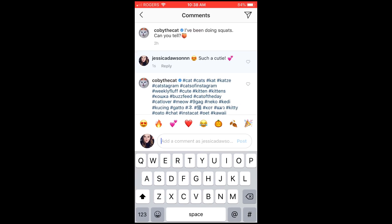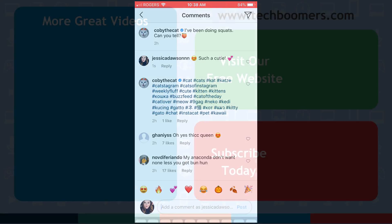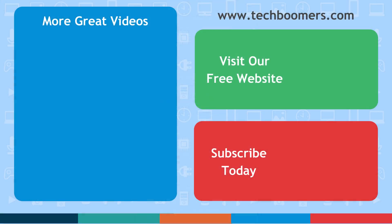That's everything you need to know about Instagram's new emoji shortcut feature. Thanks for watching!